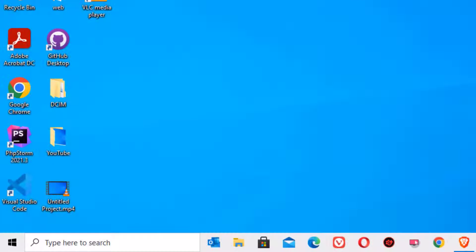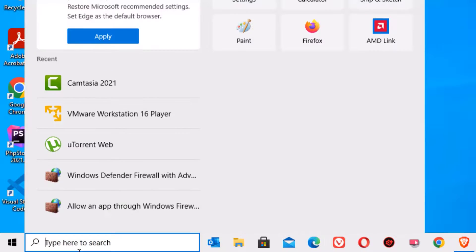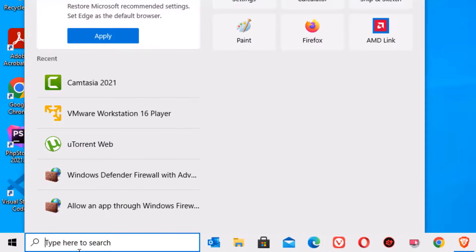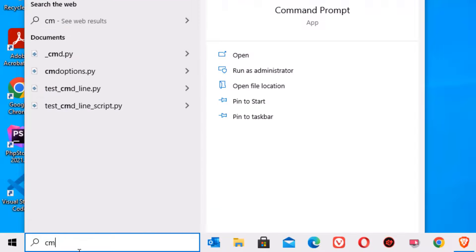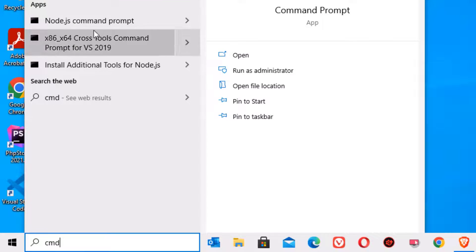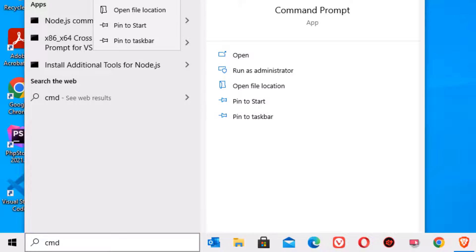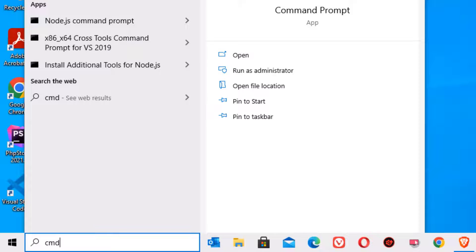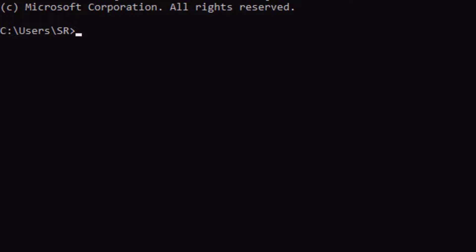After logging into safe mode, go to the Windows search bar and search for CMD. Then you will find Command Prompt. Right-click on that and select Run as Administrator.